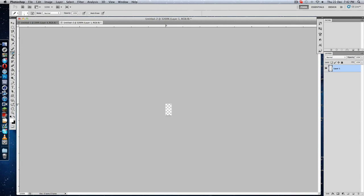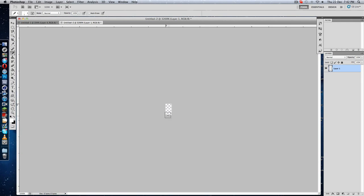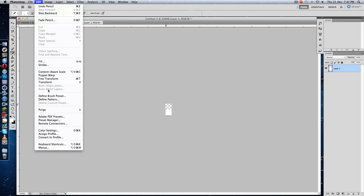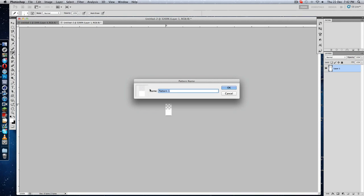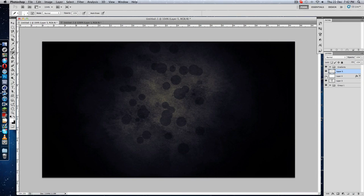Then just go to Pencil, which is here at the brushes, select white and just click here. Go to Edit, go to Define Pattern and just name it whatever you want.